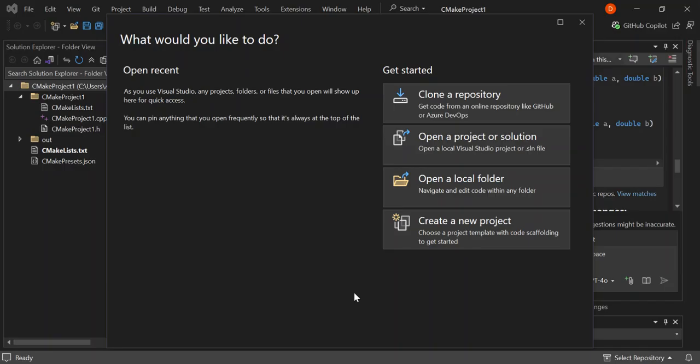Hello guys, welcome back once again. In this video we're going to have a look at C++ CMake projects inside Visual Studio 2022.